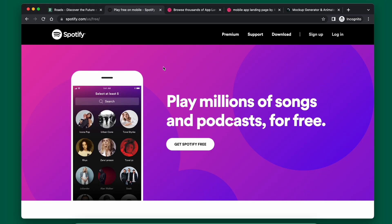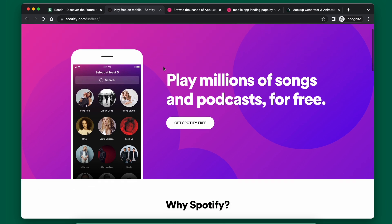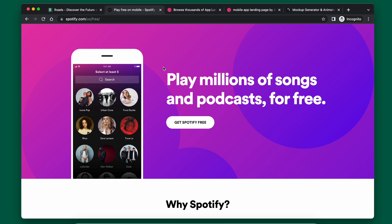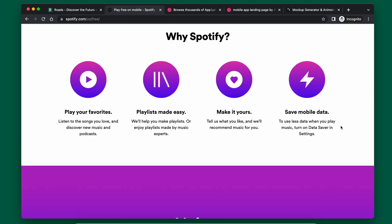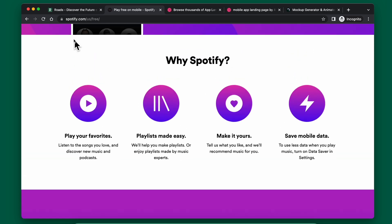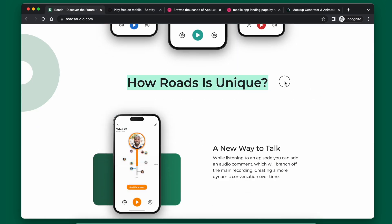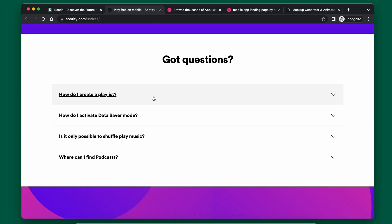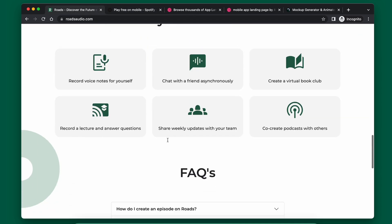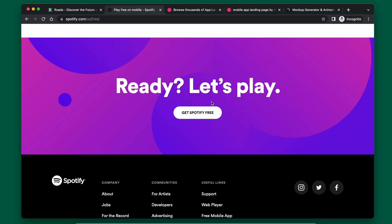Now let's look at a mobile app landing page — Spotify's, which is in a similar vein to the app I'm developing since they're both audio players. Spotify's landing page has a really nice call to action button immediately visible, and it tells you very minimally why you'd use Spotify. I copied their approach for the 'how this is unique' section. They also have an FAQ section and a final call to action to go to the app.